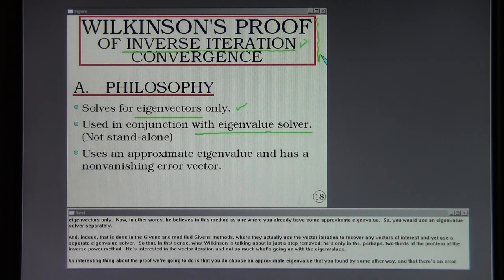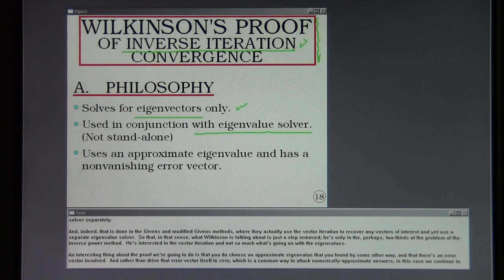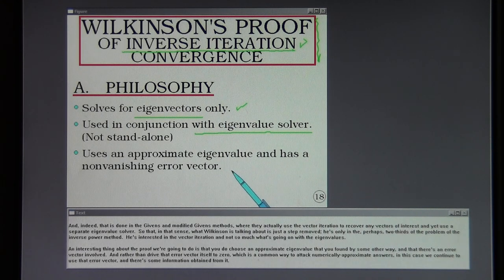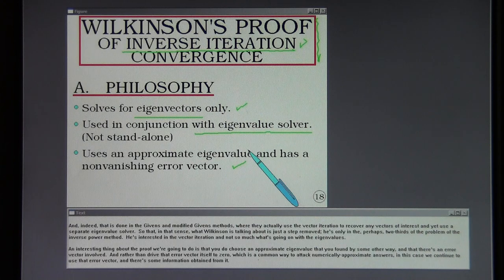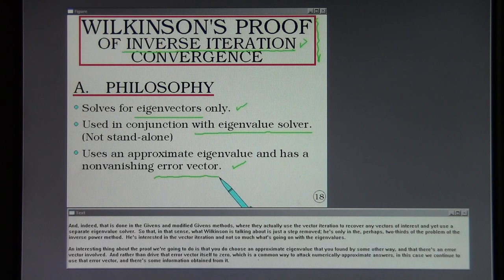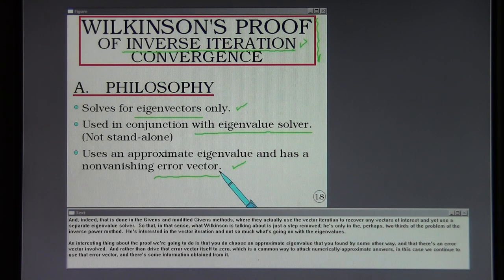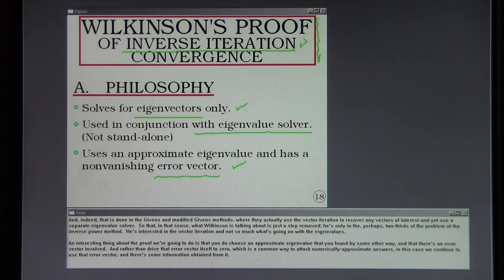In that sense, Wilkinson is interested in just the vector iteration part — not so much what's happening with the eigenvalues. An interesting aspect of the proof is that you choose an approximate eigenvalue found by some other means, and there is an error vector involved. Rather than driving that error vector to zero — the common numerical approach — we continue to use that error vector, and some information is obtained from it.